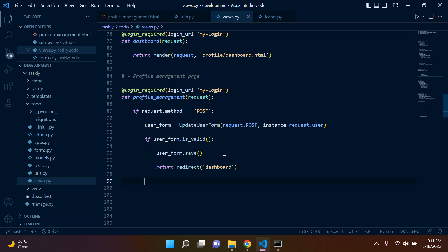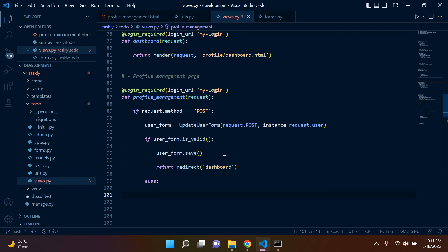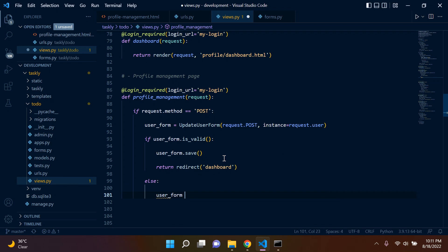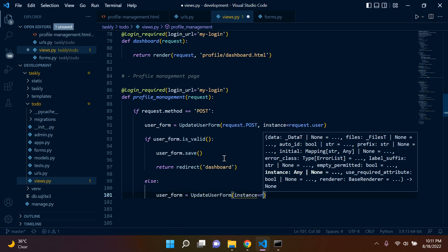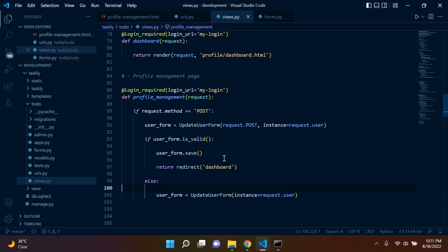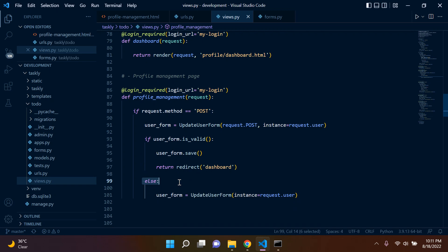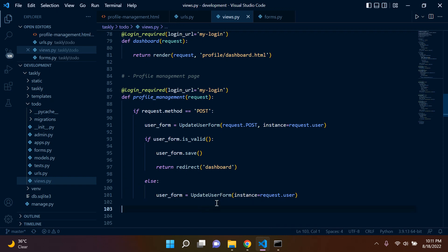We can also write an else statement where the user form will be UpdateUserForm and automatically fill our form with the instance of our user. However, we do not have to explicitly write an else statement — there are many ways to do this. For now, let's stay safe and use this approach.